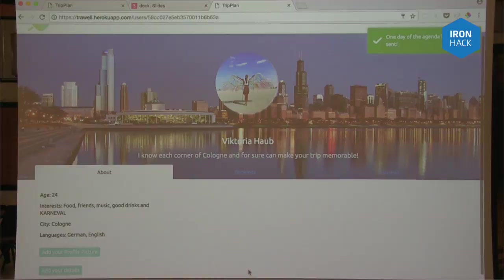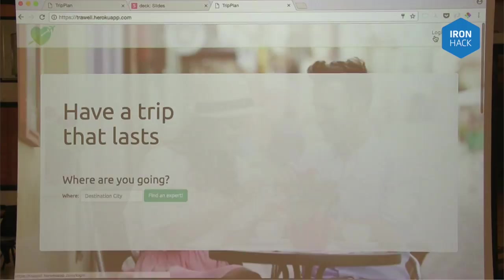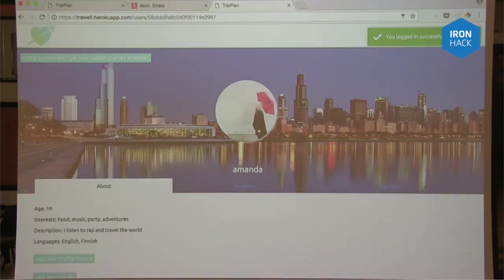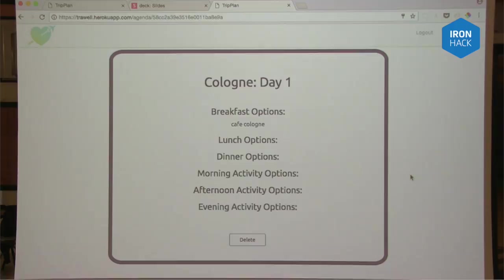Now if Amanda checks her profile again, there it is — the Cologne agenda. It only has the cafe, but that's the idea of the web application. That's a very basic version. In the future we want to implement more, so that when you as an expert type in a location for the traveler to visit, it automatically auto-completes with Google Places and so on. You can really enhance the idea.